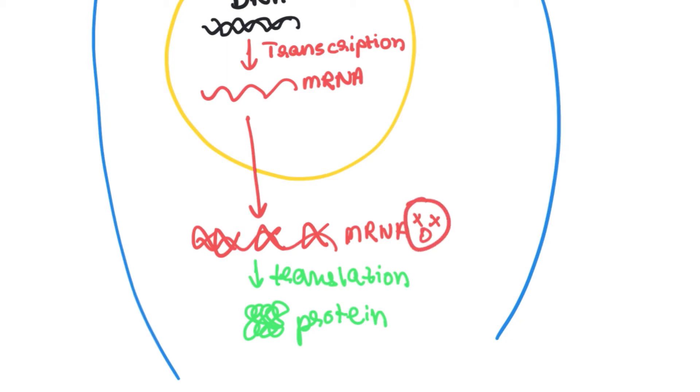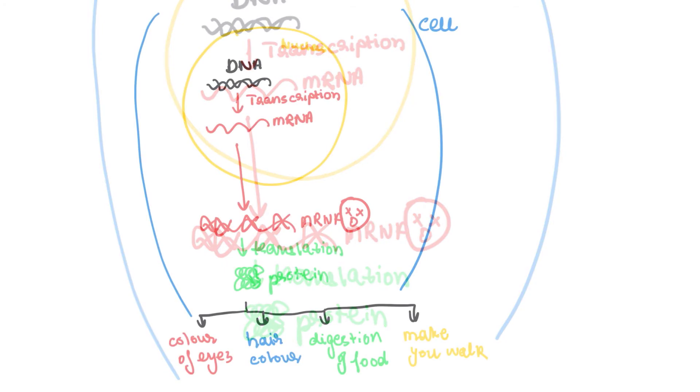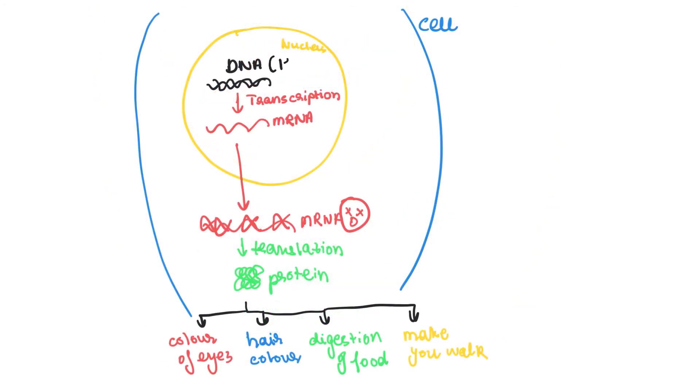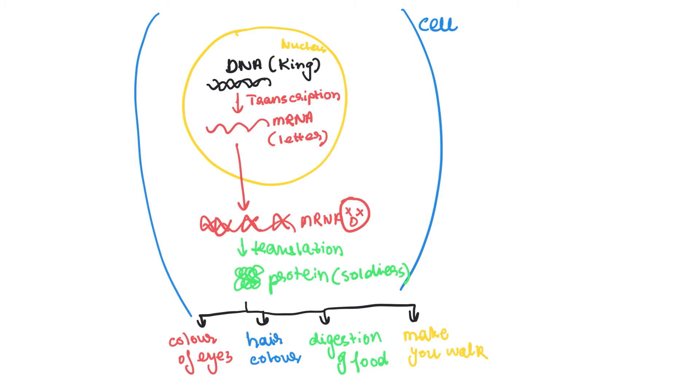Now let's link this story to the fairy tale. DNA being the king, mRNA being the letter which is given from the king to the soldiers, and the soldiers are the proteins. As the letter is burned after the proteins get the message, similarly, the mRNA is also degraded after it has been processed or copied into a protein.